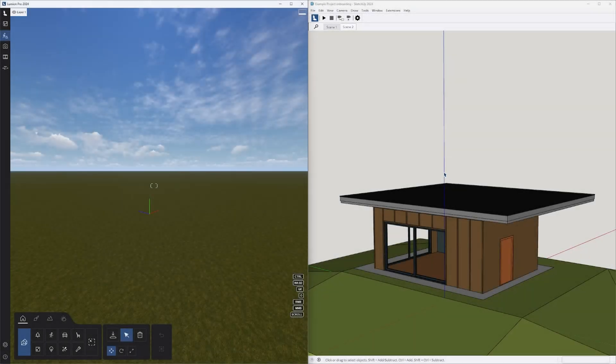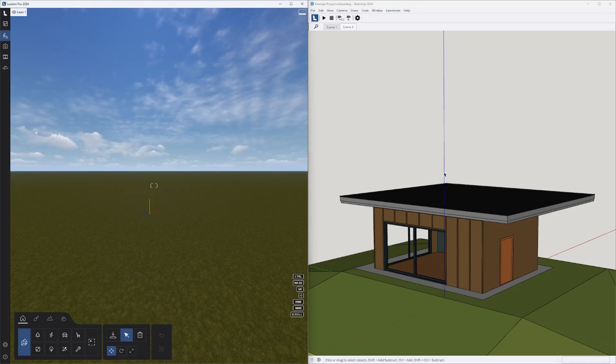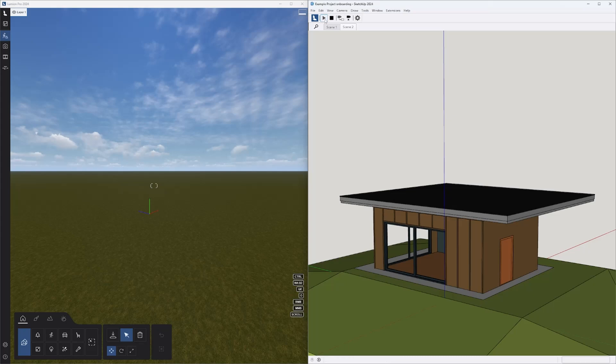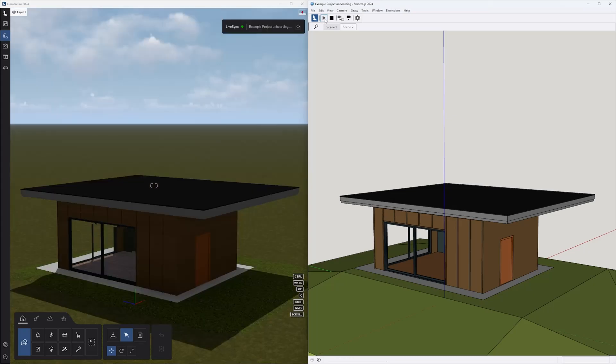Here we have the file in SketchUp, with LiveSync installed, open at the same time as Lumion. To import the model, all we need to do is hit the play button. One thing to be aware of: if Lumion is not open when you do this, the model will be imported to a new blank project.